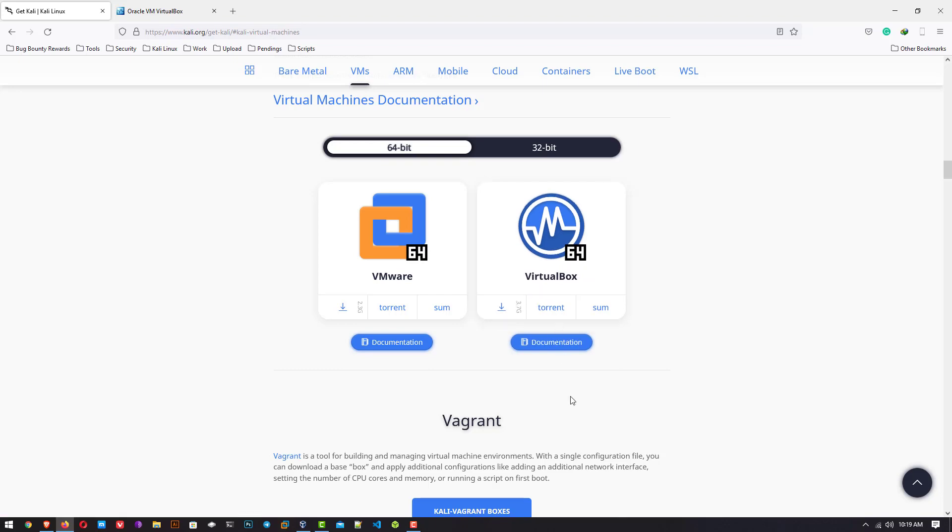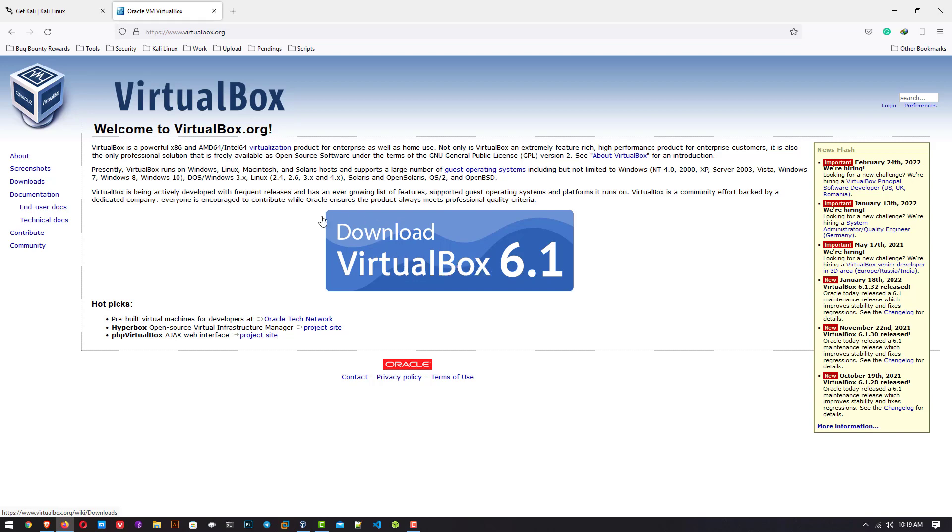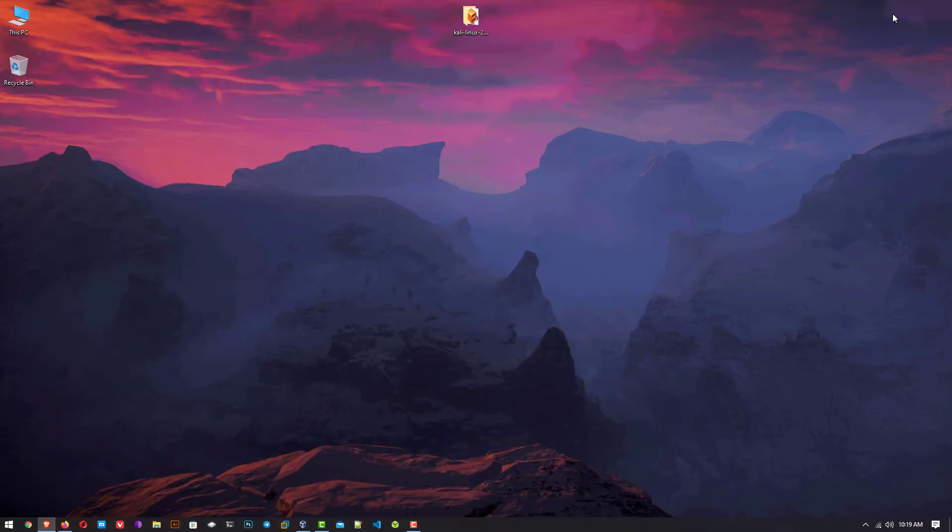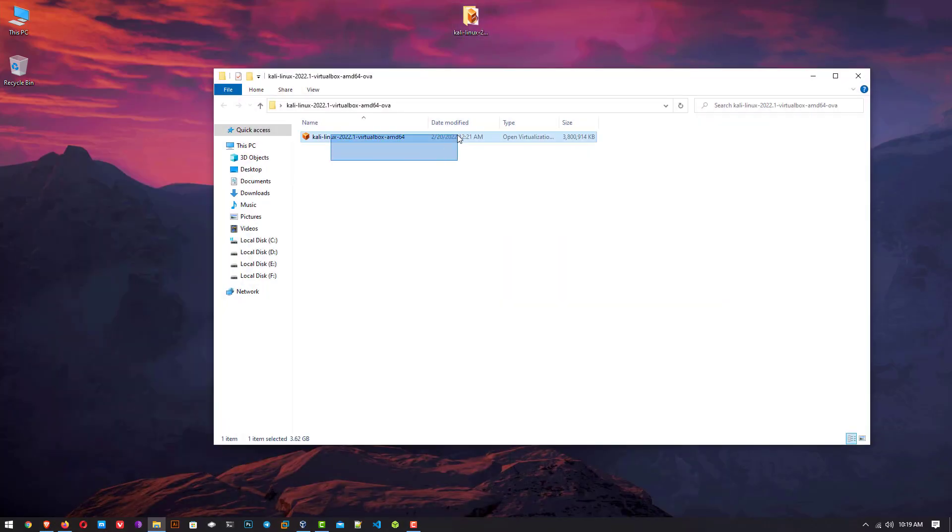Next is VirtualBox. This is the official website of VirtualBox. You have to download the latest version of VirtualBox and install it in your Windows operating system. I already installed it. So this is the downloaded VirtualBox image.